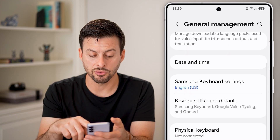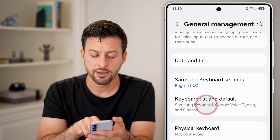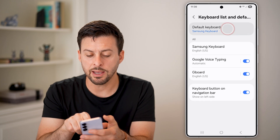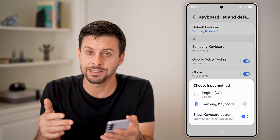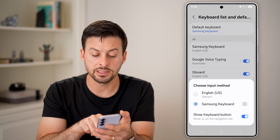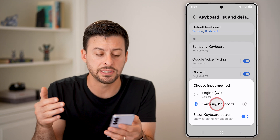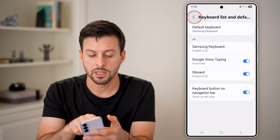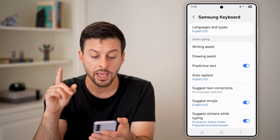If I scroll down a bit, it says Samsung keyboard settings as well as keyboard list and default. First, tap on keyboard list — at the very top you can tap on it and choose a different keyboard. Instead of Samsung keyboard, maybe that's the one not working correctly, you can choose a different one like Gboard. But if you're using the default keyboard and want to fix that, go back and tap on Samsung keyboard settings.